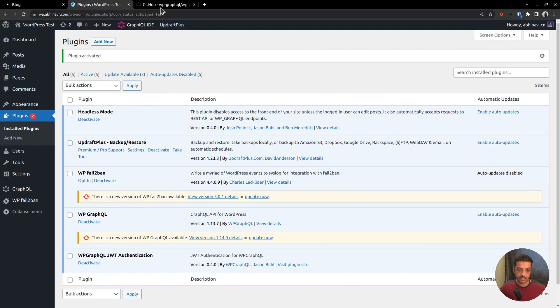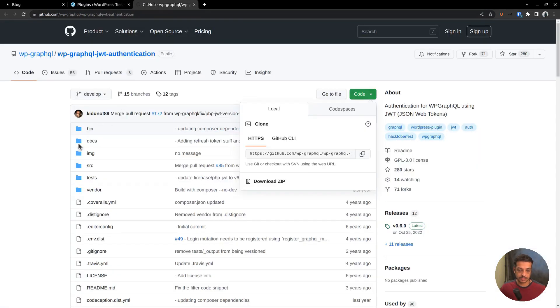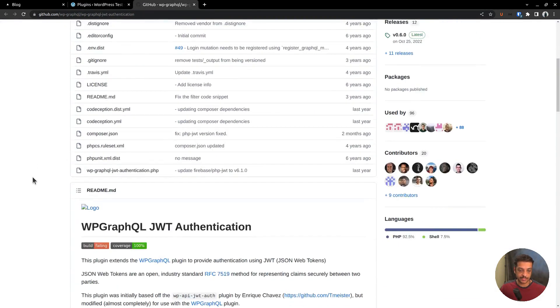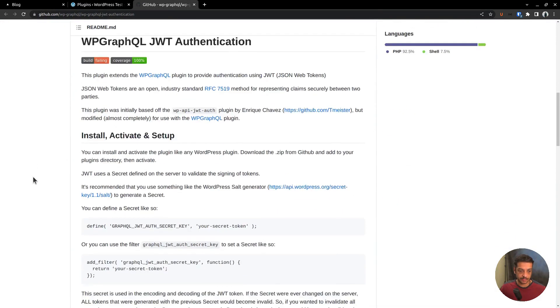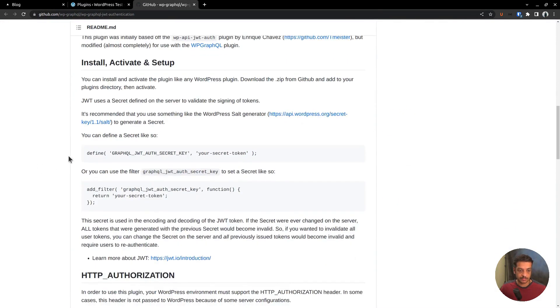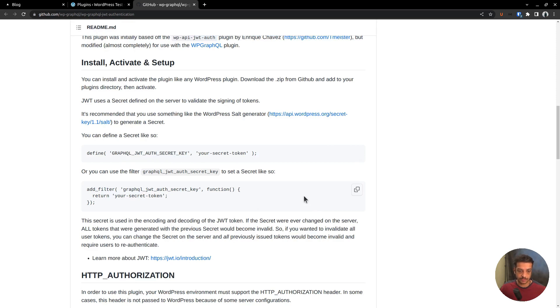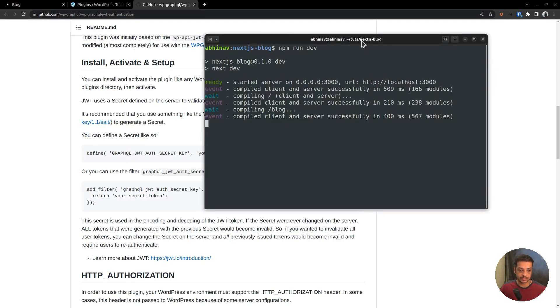The next step is adding a constant to our wp-config.php file. The name of the constant is GRAPHQL_JWT_AUTH_SECRET_KEY. This secret key will be used to encode and decode JSON web tokens. That means we are implementing token-based authentication using JSON web tokens or JWTs.